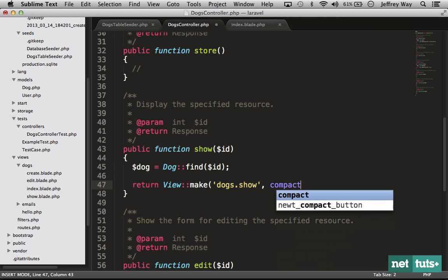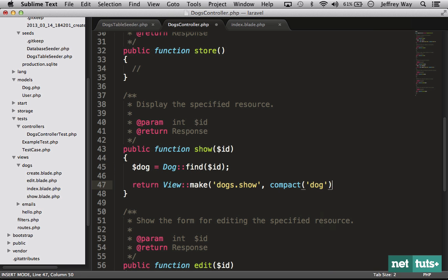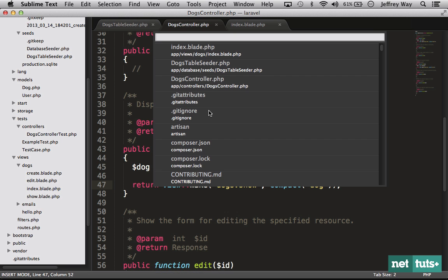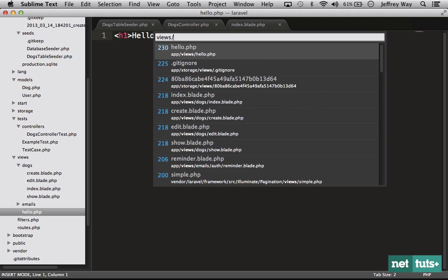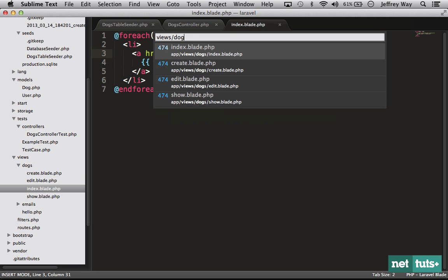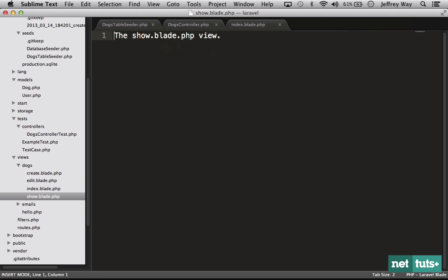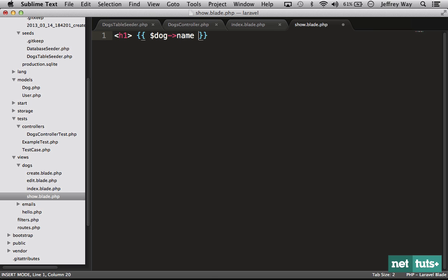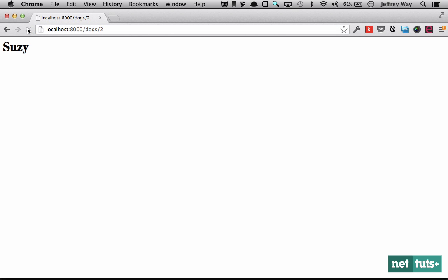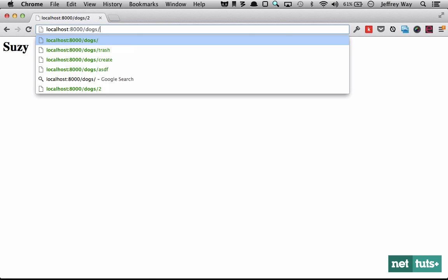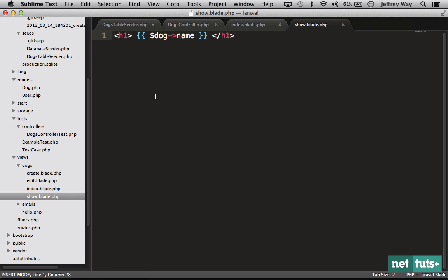Now the final thing I need to do is go to views slash dog slash show and update this. Let's keep it super simple here, let's just do dog name. I think that should do the trick. If I reload the page, there we go. You can see with very little effort we were able to generate migrations and create a resource which will generate and give you some boilerplate for lots of these files.